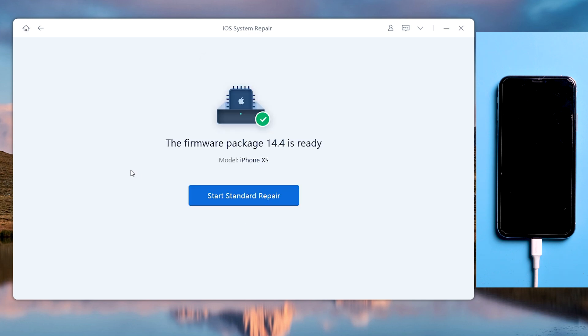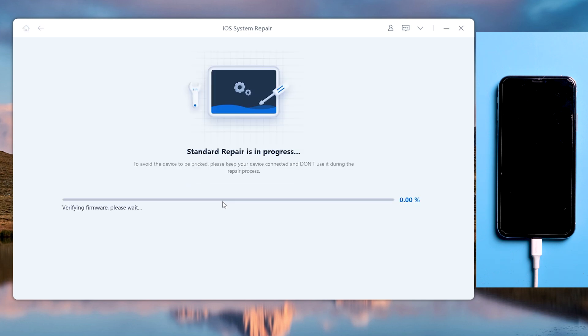Once done, click standard repair. Then you can see that Reiboot is working. Keep your iPhone connected while repairing.